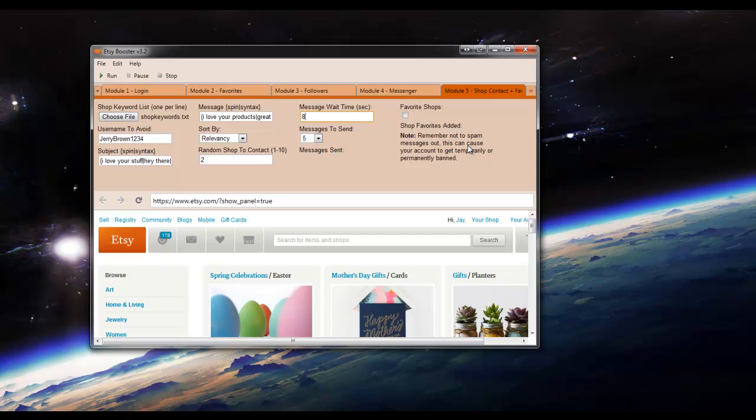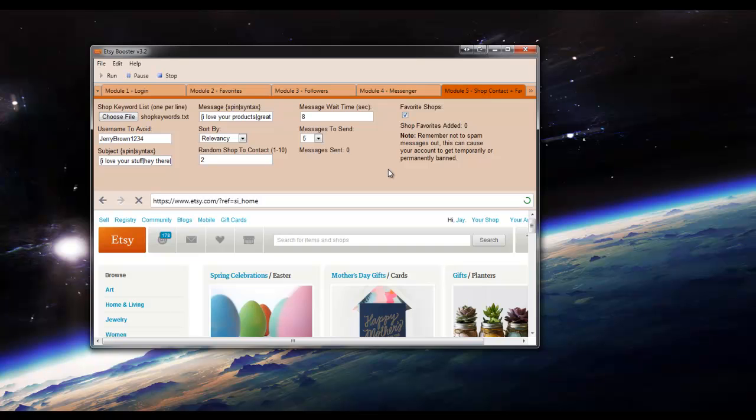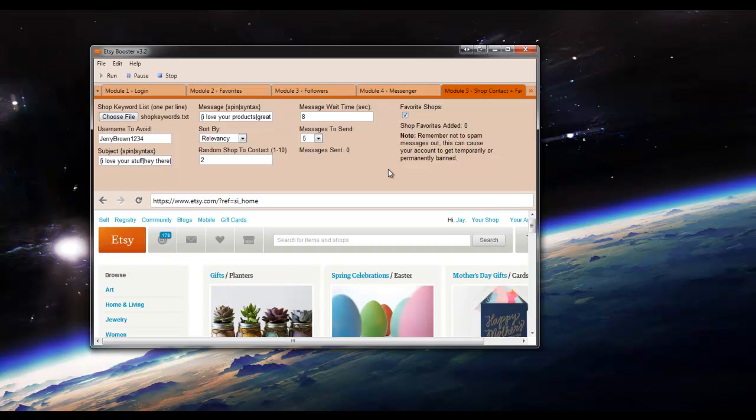Messages to send, we'll go ahead and leave that on 5. And then we'll click favorite shops in order to favorite the shop as well before sending the message out. Now we'll go ahead and click run.